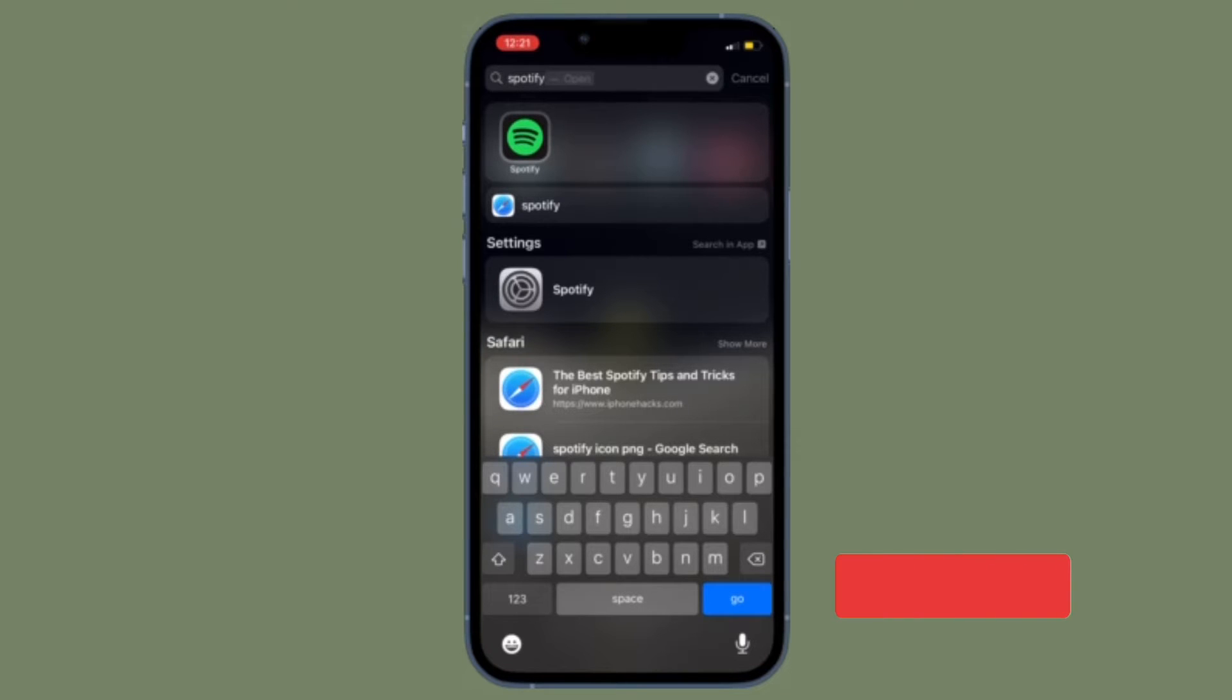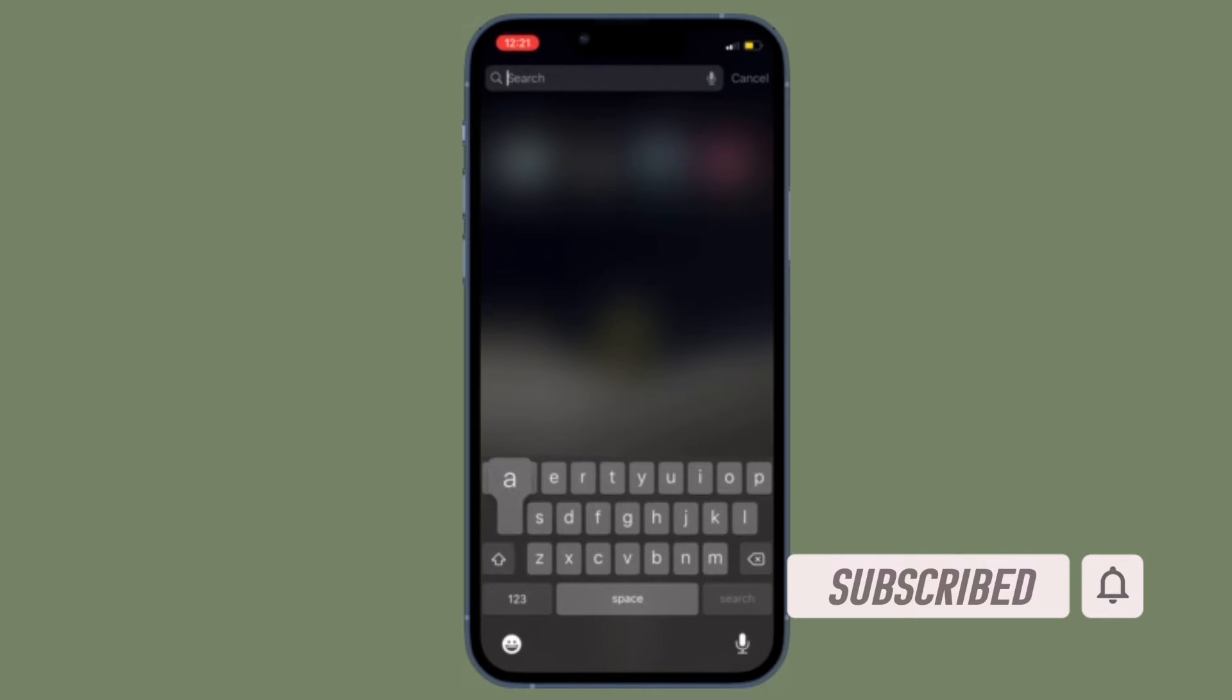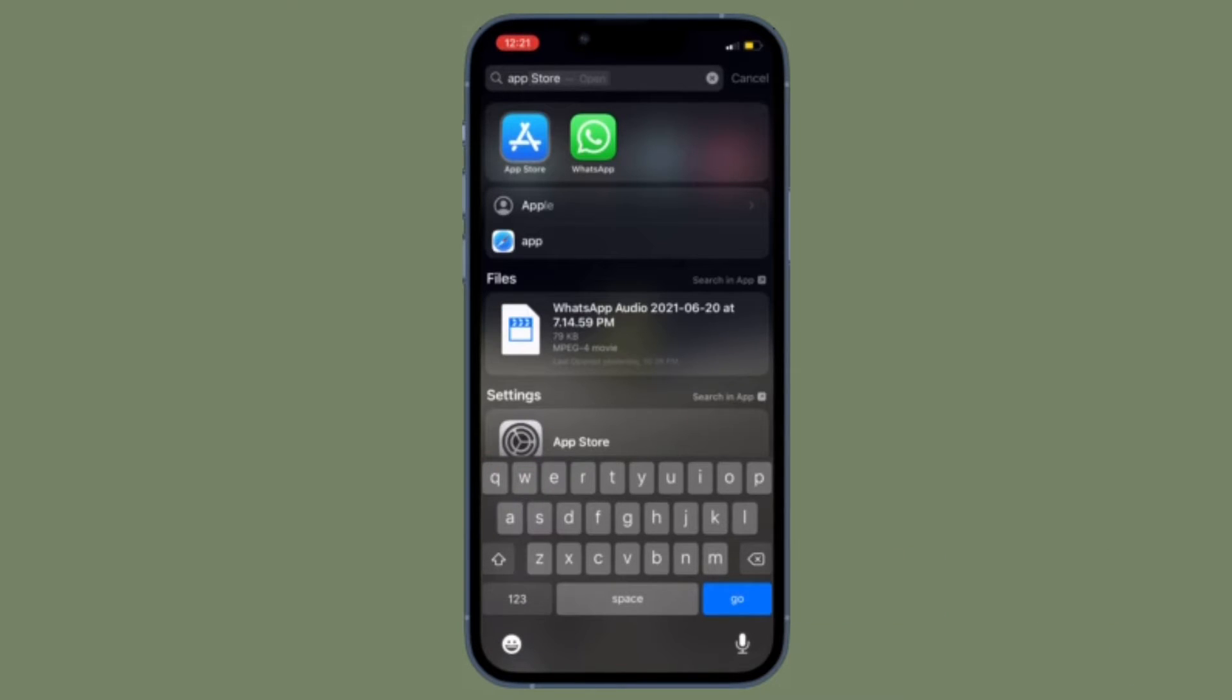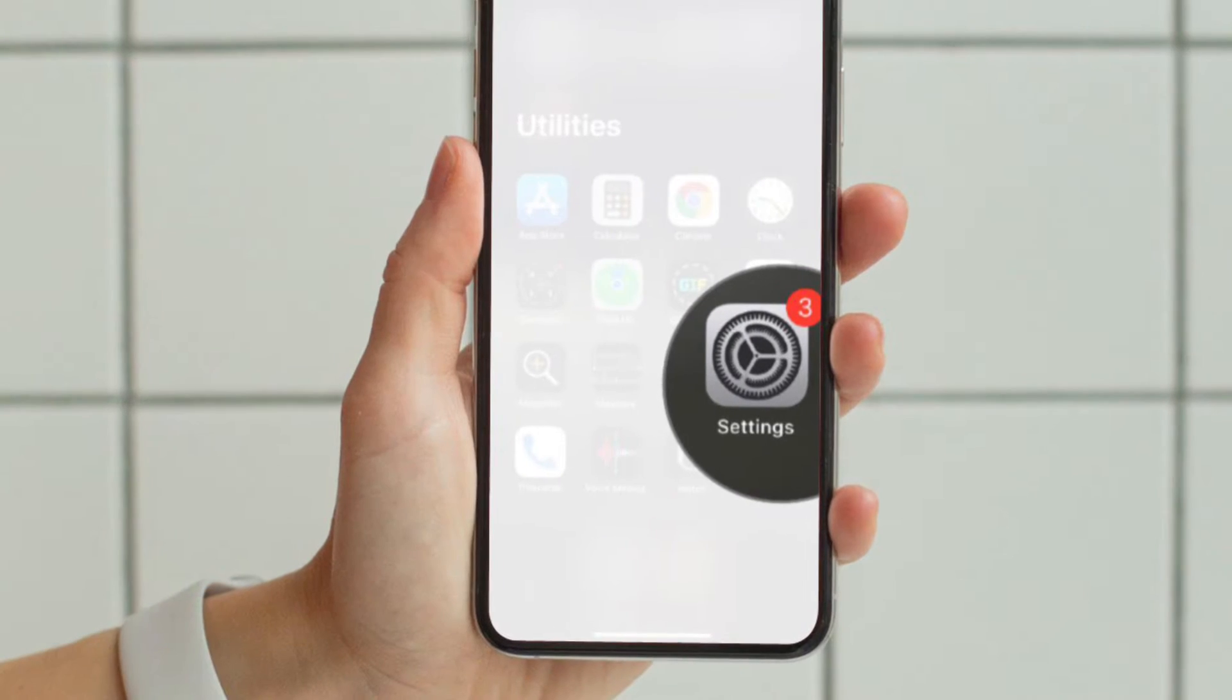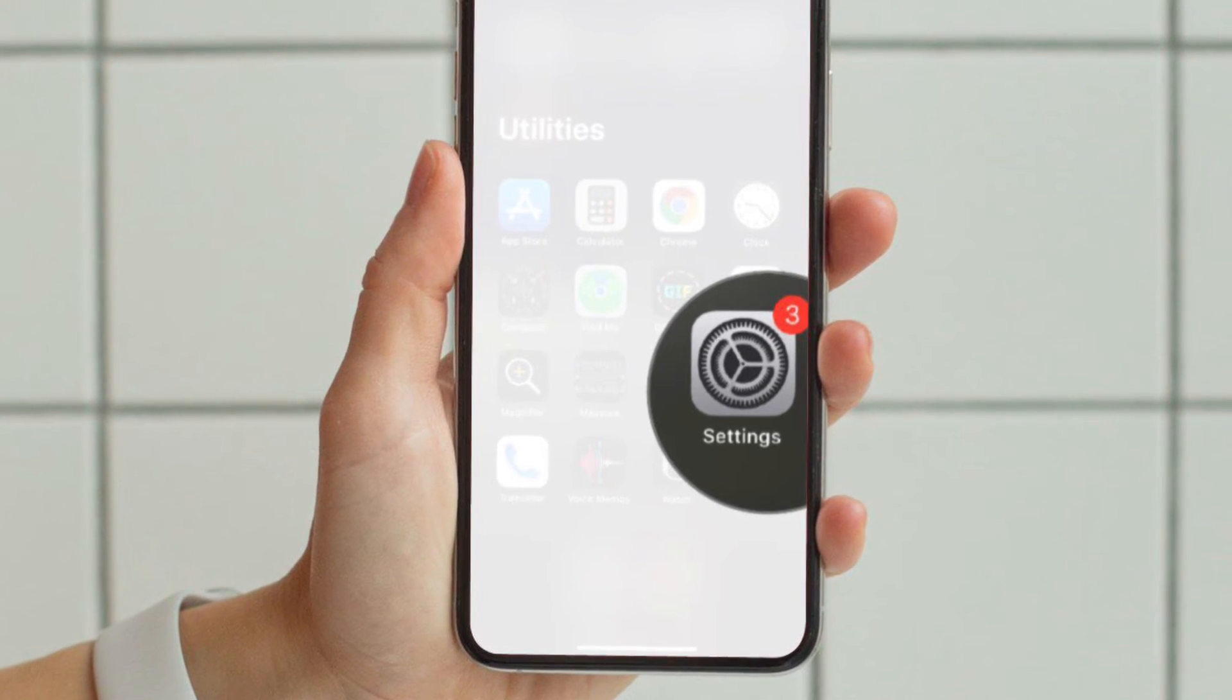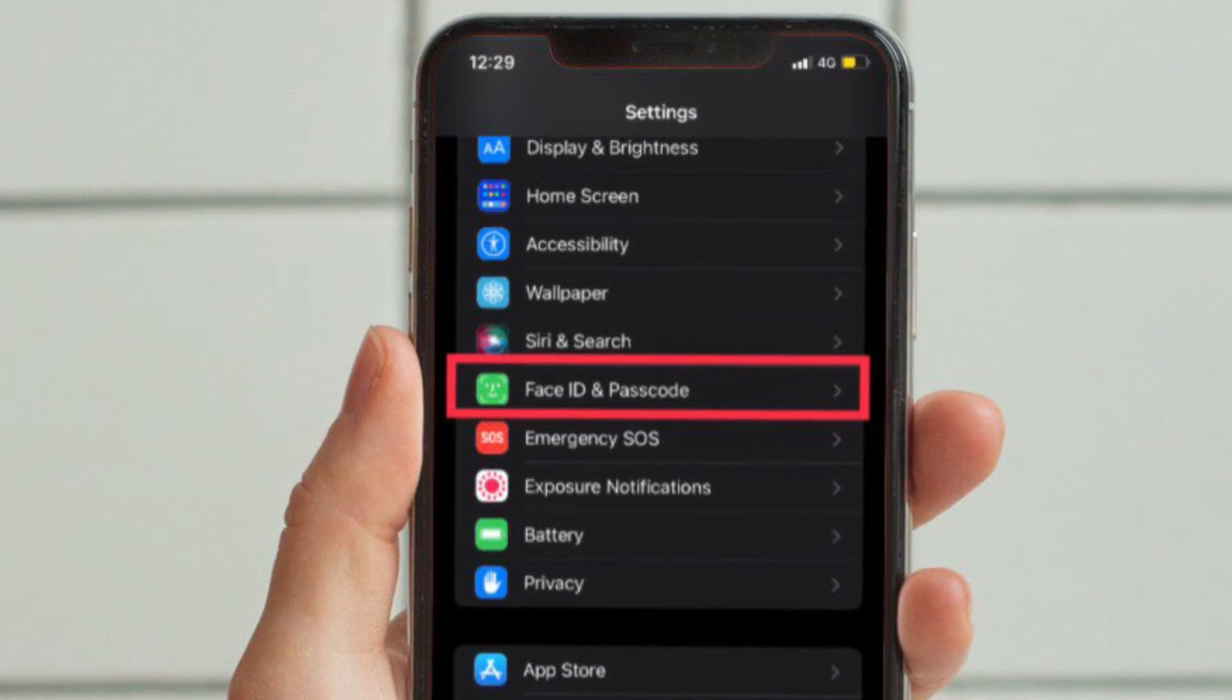Before getting started, make sure you have subscribed to our YouTube channel and hit the bell icon so that you won't miss any updates from 360 Reader. First and foremost, launch the Settings app on your iPhone, then select Face ID and Passcode or Touch ID and Passcode.